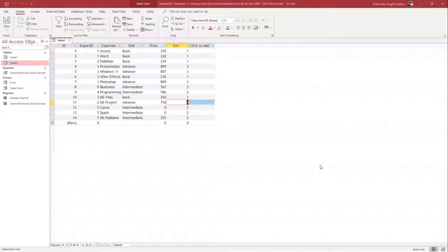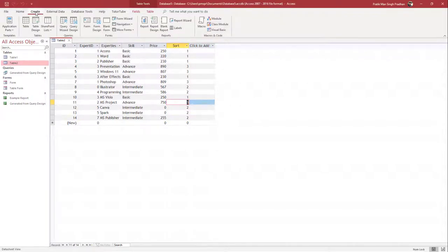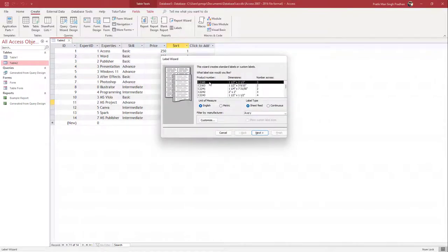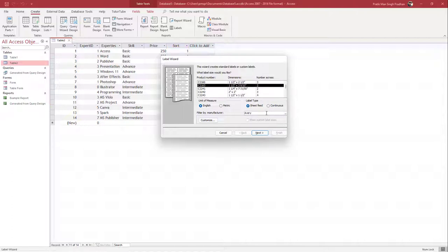Here I have a bunch of data, and what I want to do is generate labels that can be printed out and pasted somewhere. To do that, you can use the label generation option. Go to the Create option and you can see Labels as an option. Once you click on Labels, you can see that there are many different label formats to choose from.